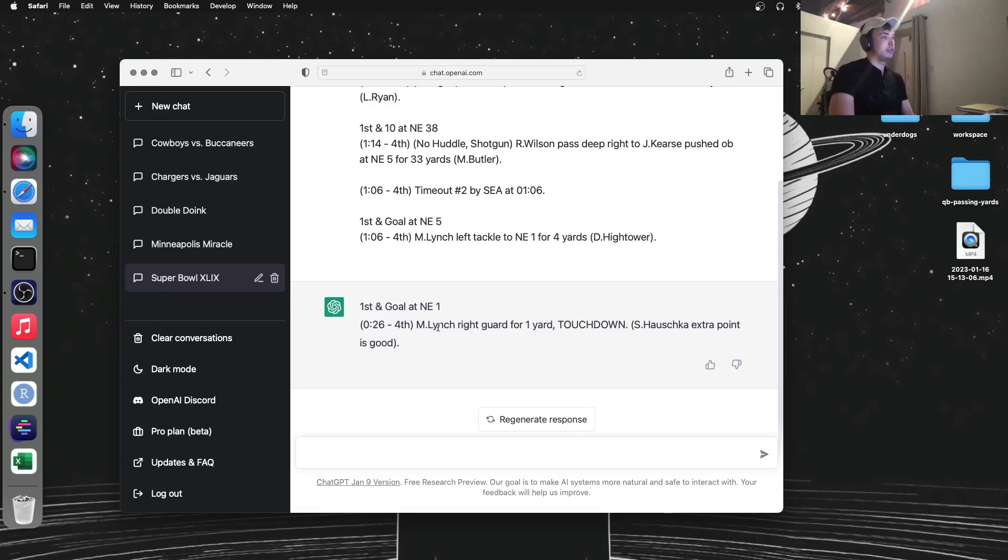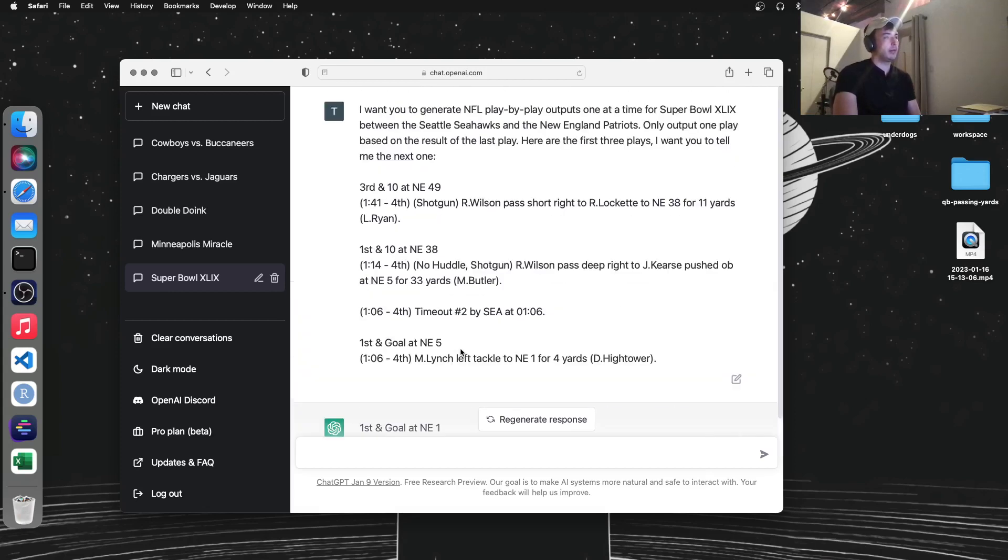Hopefully you guys enjoyed this video, and let me know if you'd try out any NFL play-by-play stuff in this ChatGPT. Thanks.